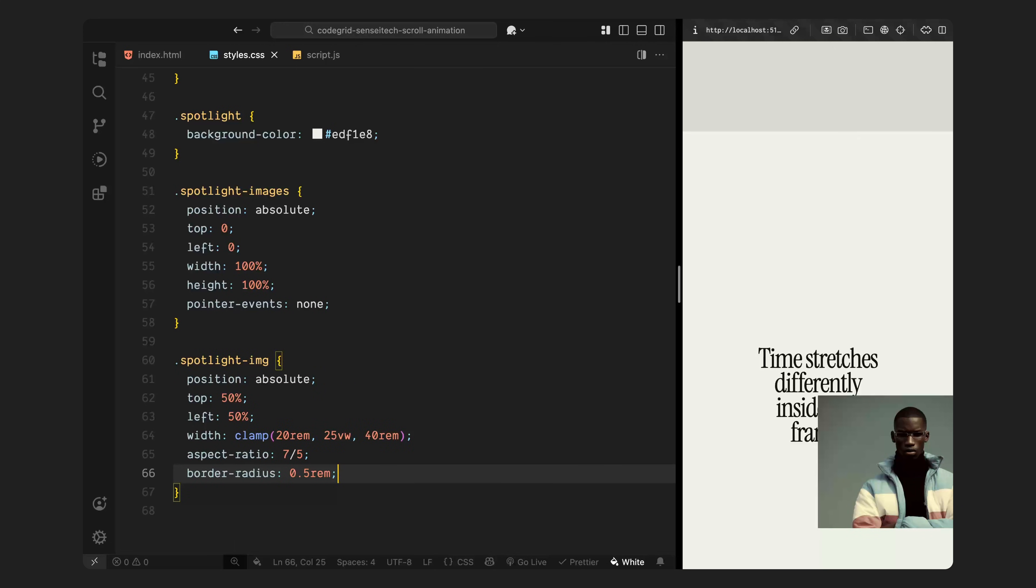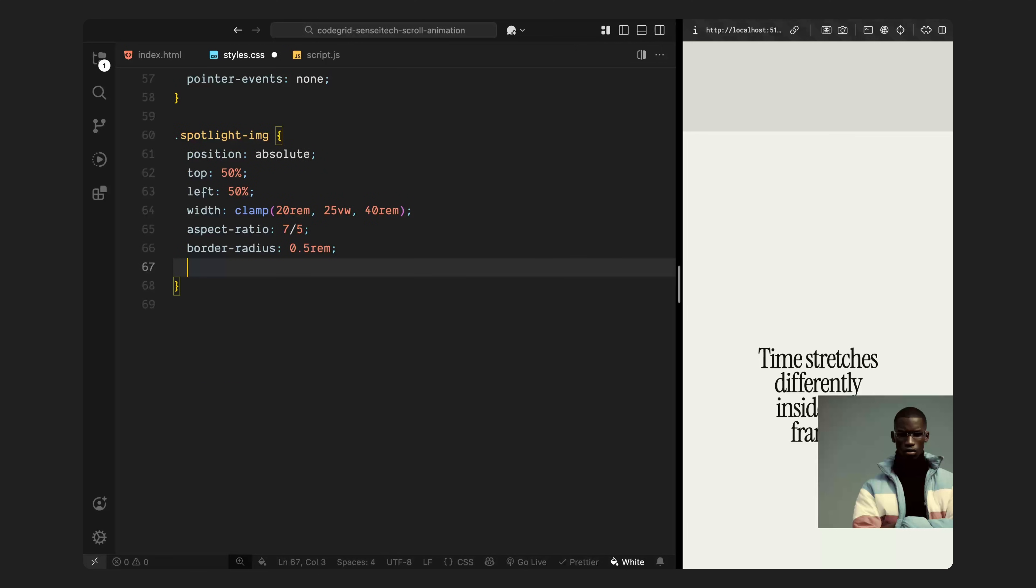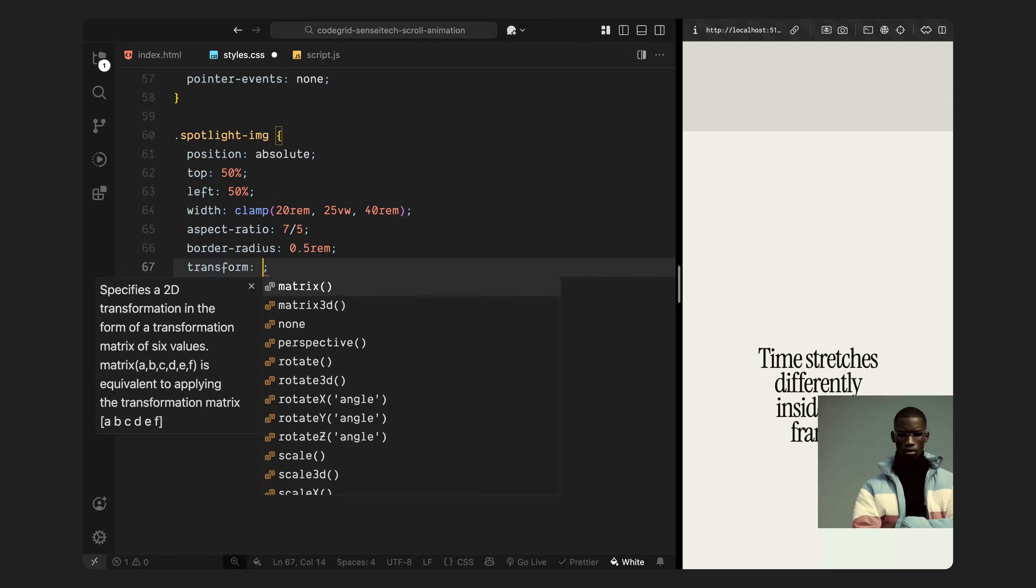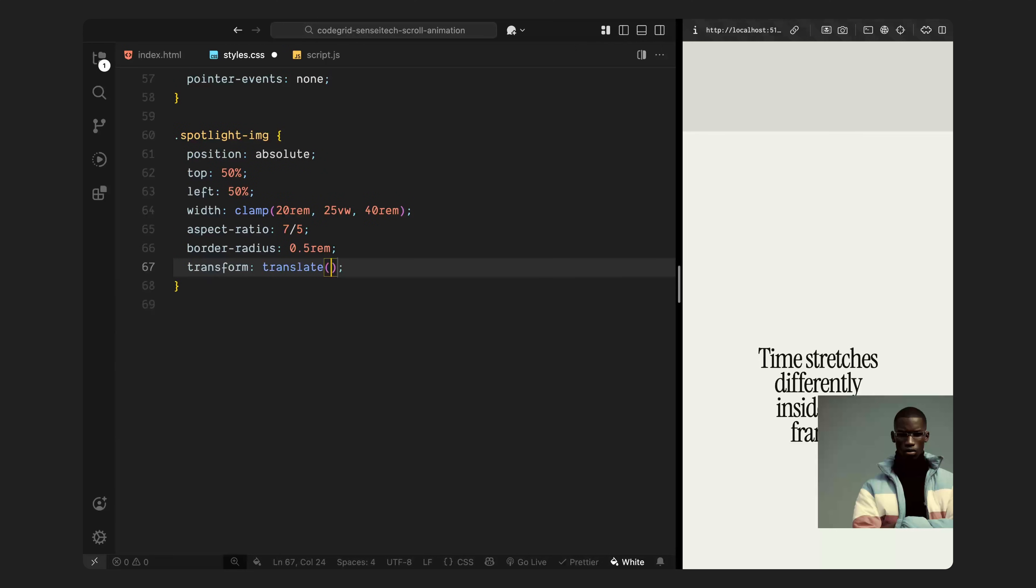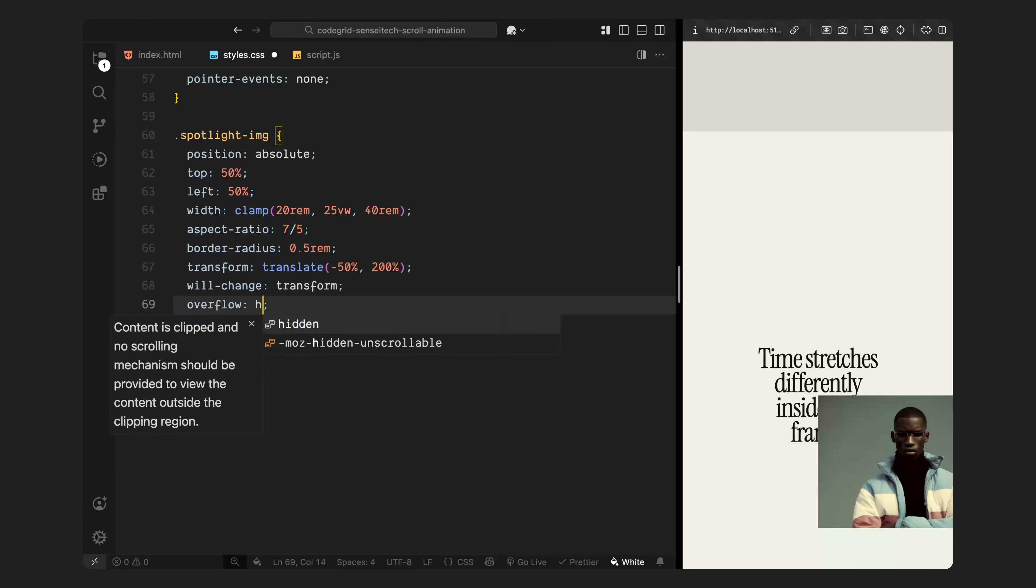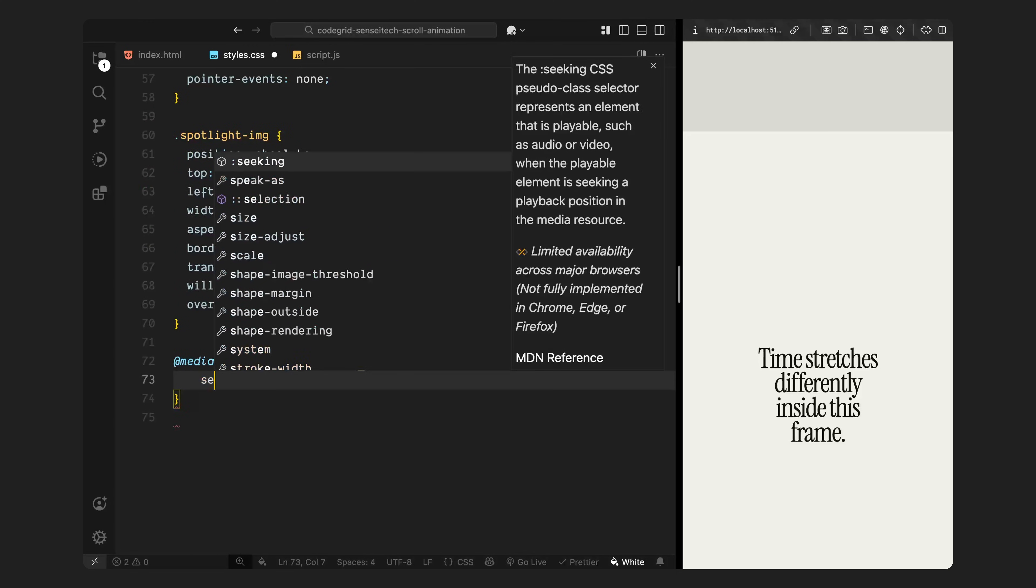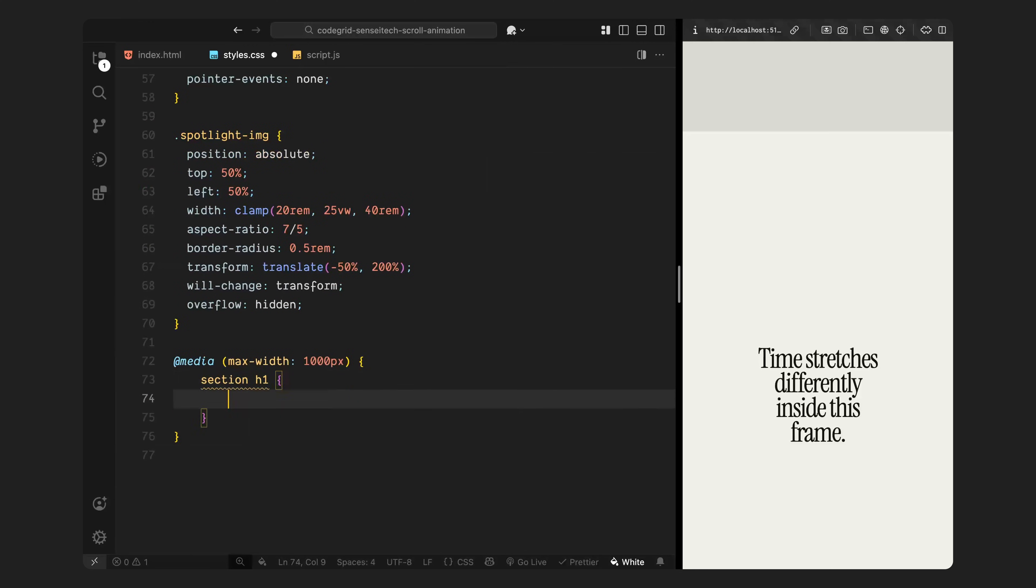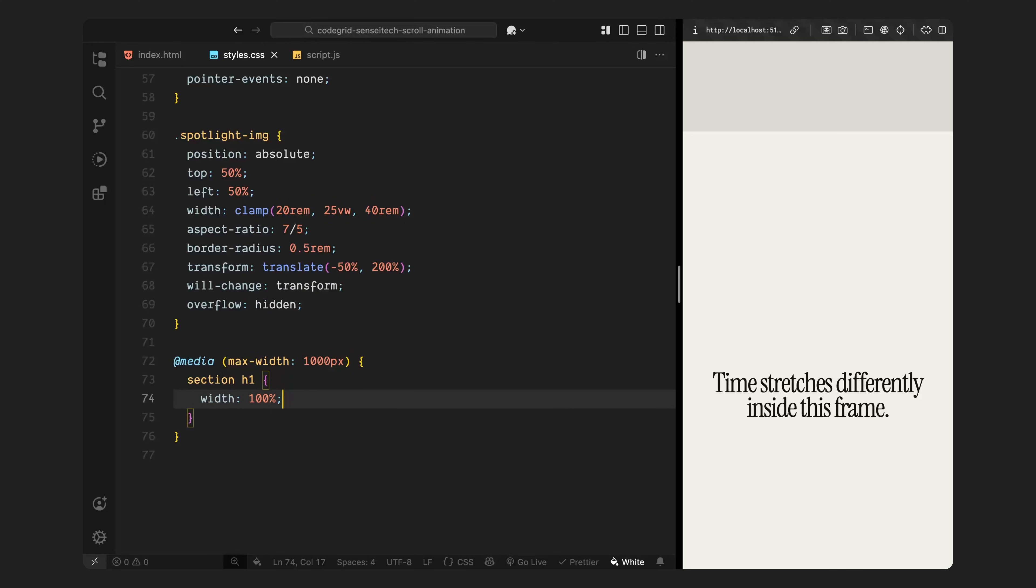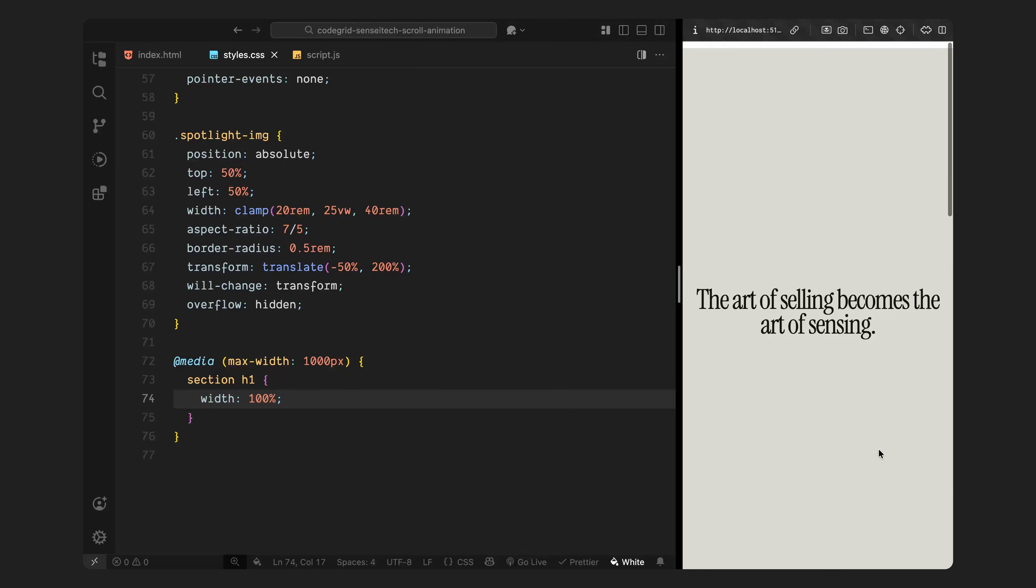Initially, they're pushed away off screen, using a vertical offset. This gives space to animate them upward into view later. I'm also adding a will-change property to optimize the transforms during animation, and setting overflow to hidden, so the image stays clipped within the card. Finally, on smaller screens, I'll make sure the heading stretches to full width, so it stays readable on mobile. That's all we need for the main layout and styling.